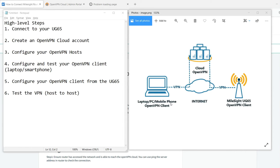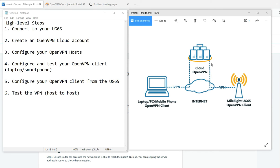In this video, I will demonstrate how to build a VPN to your Milesight UG65. Both your laptop or smartphone and the UG65 will all be in OpenVPN client mode, and we'll use the OpenVPN cloud portal to configure.